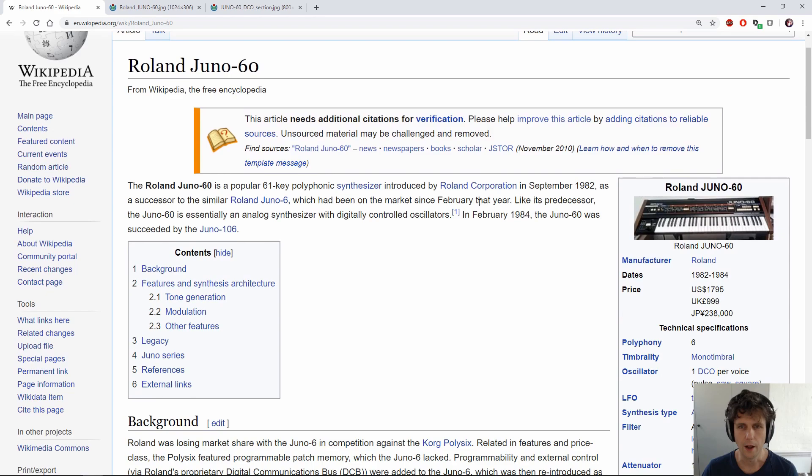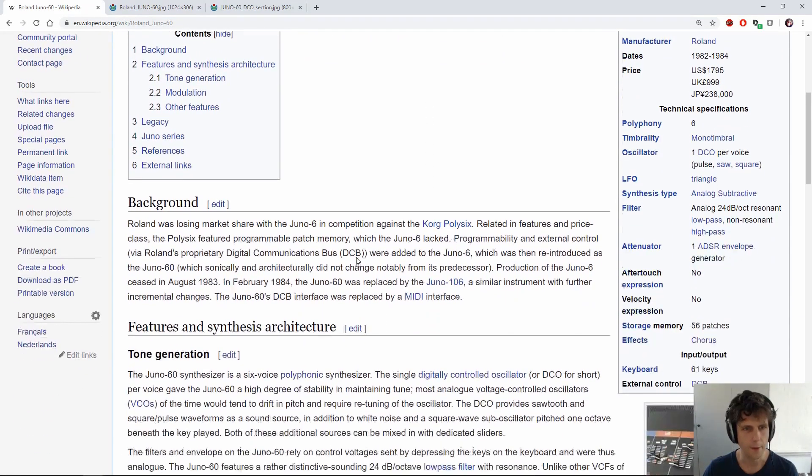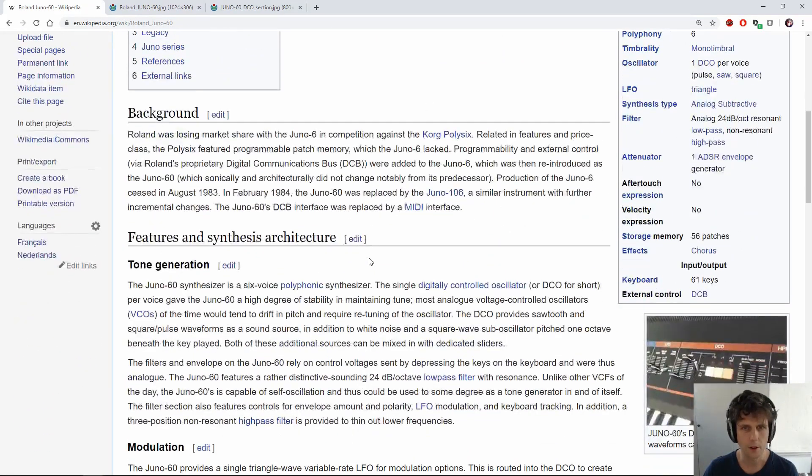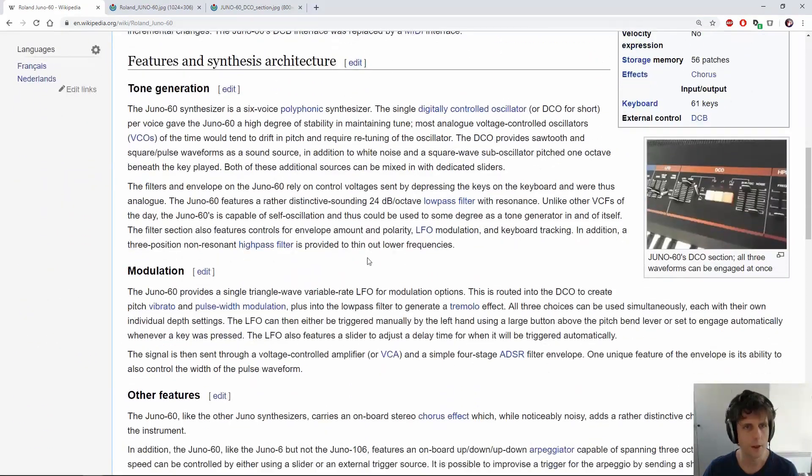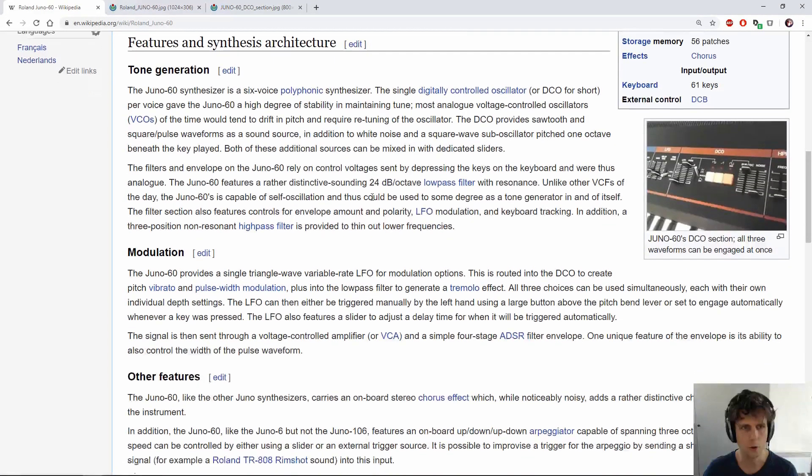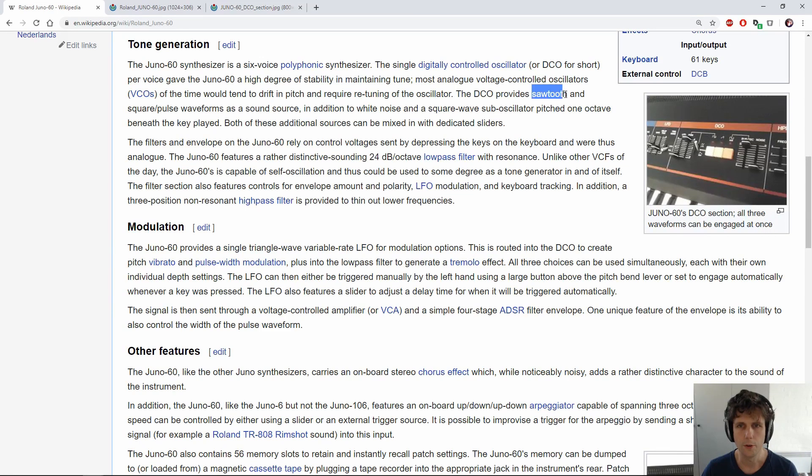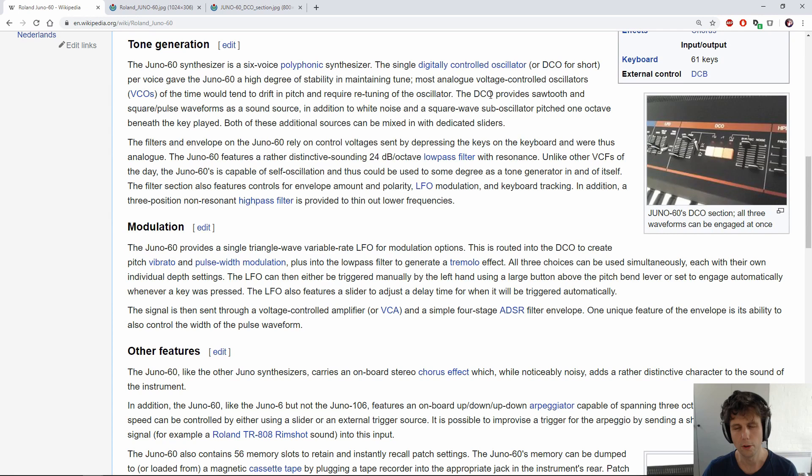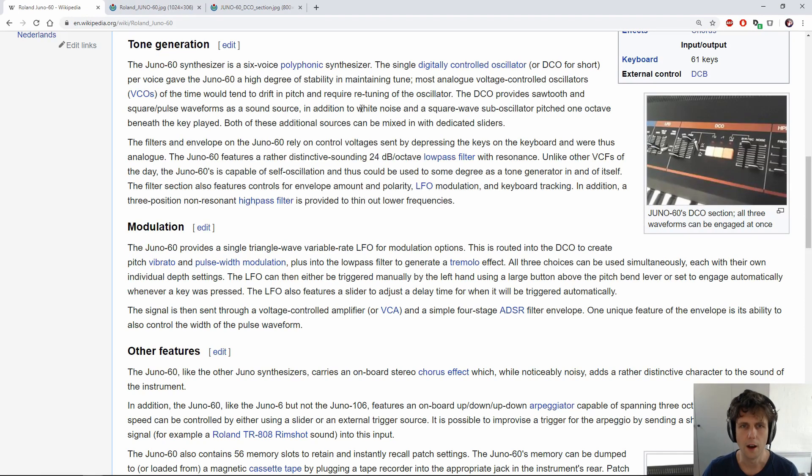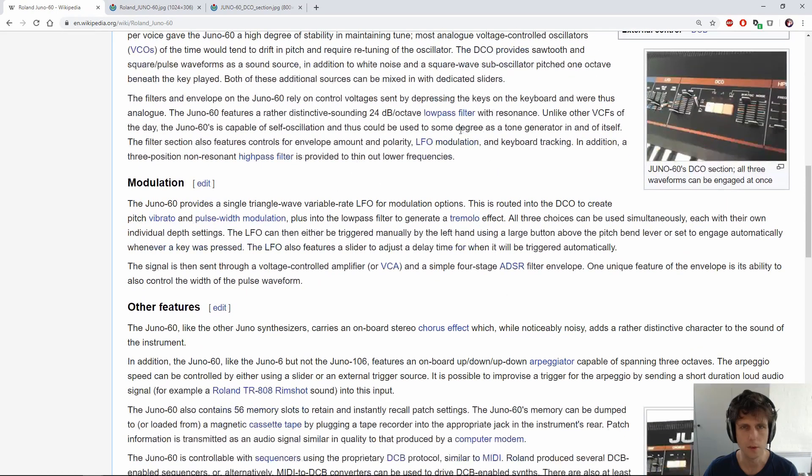So it came out in the 80s, that's good for us, couldn't fit that many electronics in a synth back then. All right, six voice polyphonic synthesizer, that's cool. We've got some DCOs, sawtooth and square pulse waveforms. DCOs, digital controlled oscillator, but we'll just use VCOs. White noise, square wave sub oscillator, pitch one octave below. That's good, we know we'll be able to do that.